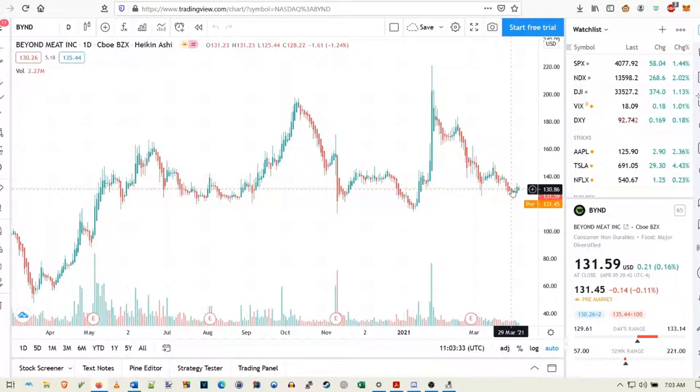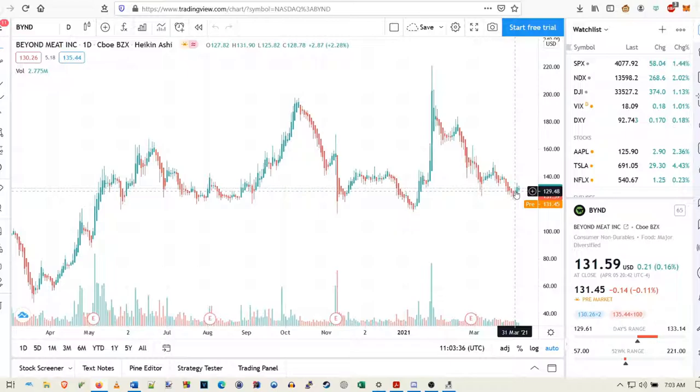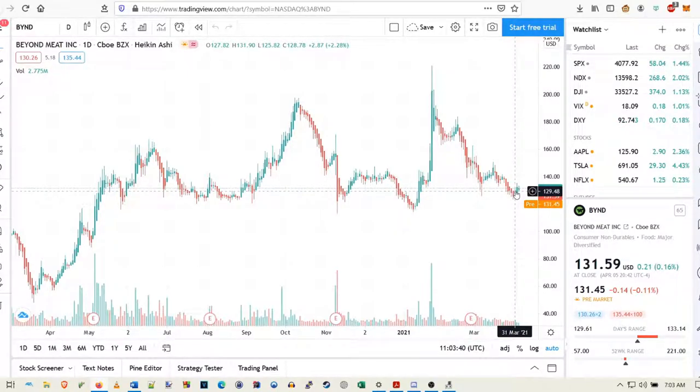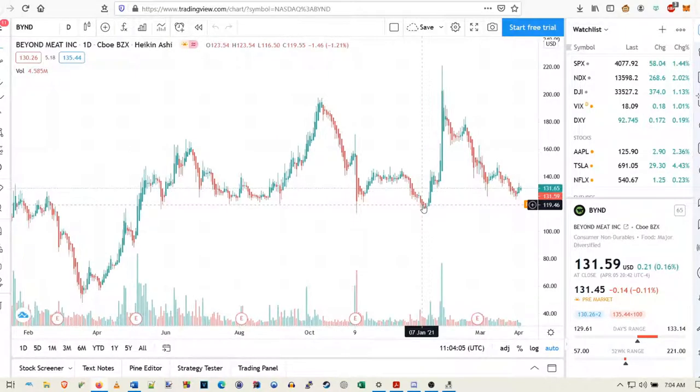But honestly, you want to wait for the pullback. And actually, right now is a really good time to be buying. It's a nice accumulation range. So yeah, that's tip number one. Don't buy into the news. Wait for the sell-off.